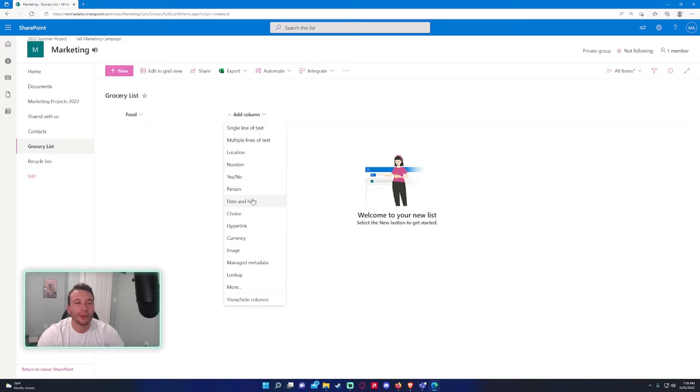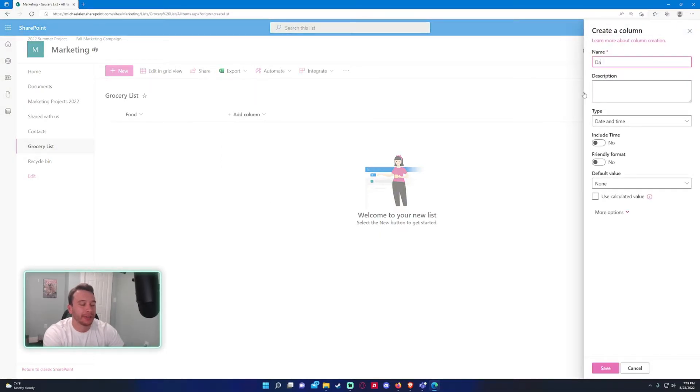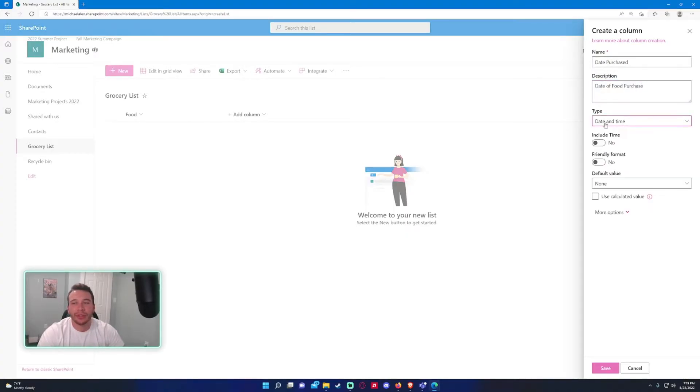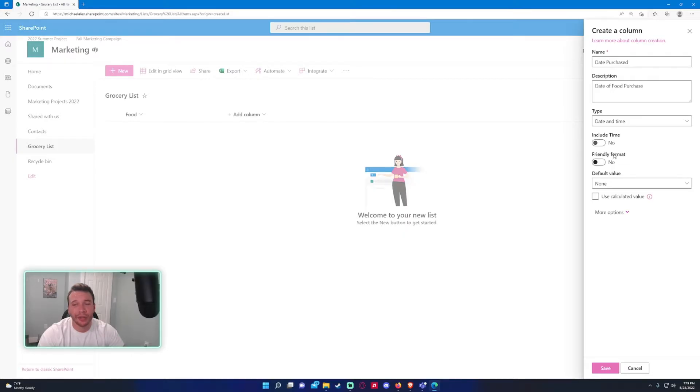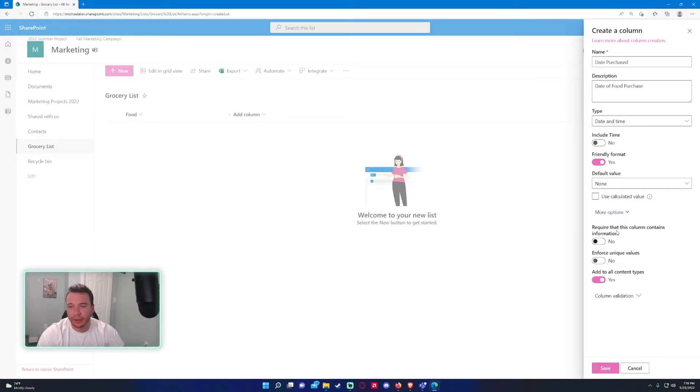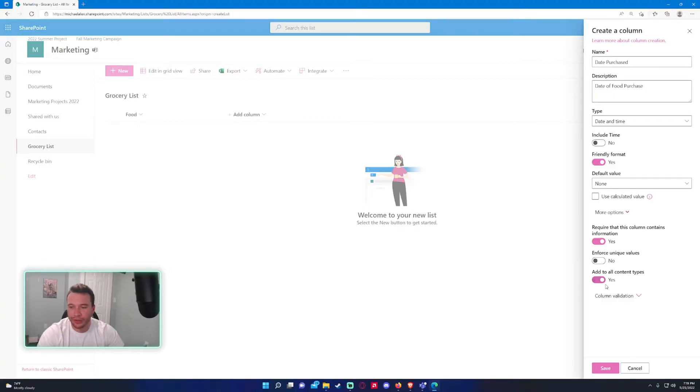Let me make some new columns over here. Let's say I want a date and time when I bought this item—so date purchased, the food purchased. I don't really need the time, so I'm just going to leave the include time box unchecked. I'll do friendly format because it looks a little cleaner. Default value, I'm not going to do anything. Require that this column contain information—yes, because I do want to know when the food was purchased. I don't want to enforce unique values. Let's go ahead and click save.